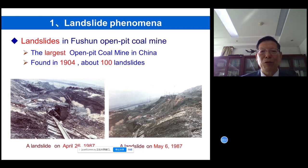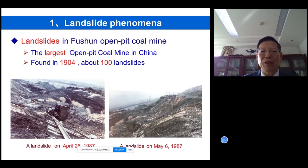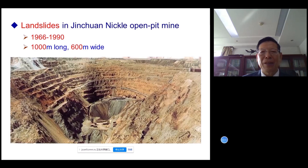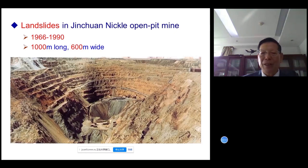Landslide in Fusheng open pit coal mine in China — this is the largest open pit coal mine in China, even in Asia. It was founded in 1904, and about 100 landslides have happened in its history. And this is a landslide in Jinchuan Niku open pit mine in China.